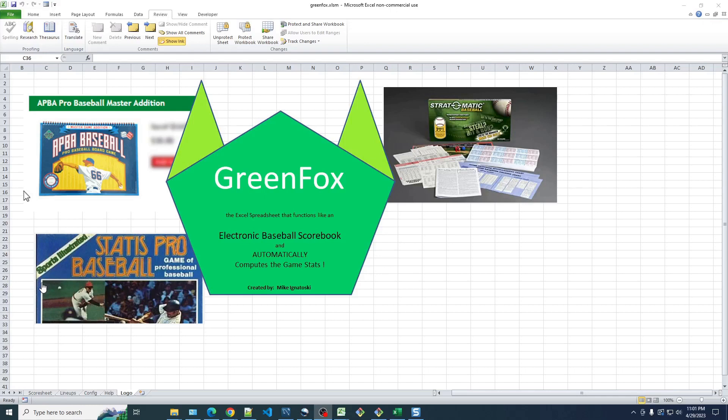Hello and thanks for watching. My name is Mike Ignatosky and if you like playing tabletop baseball games like Stratomatic, APPA, and Status Pro, then you're probably really into tracking the stats.